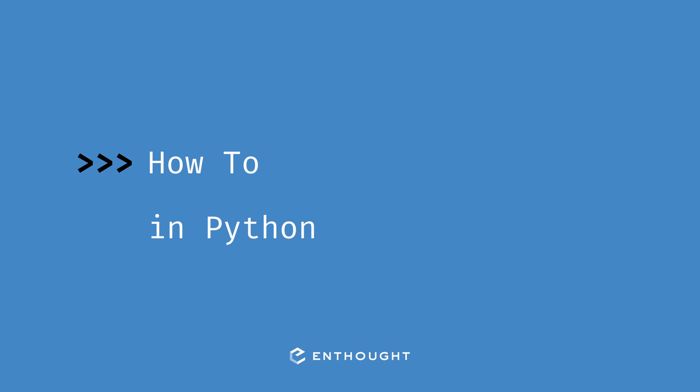In this video we're going to see how we can check if a dictionary is empty using Python.